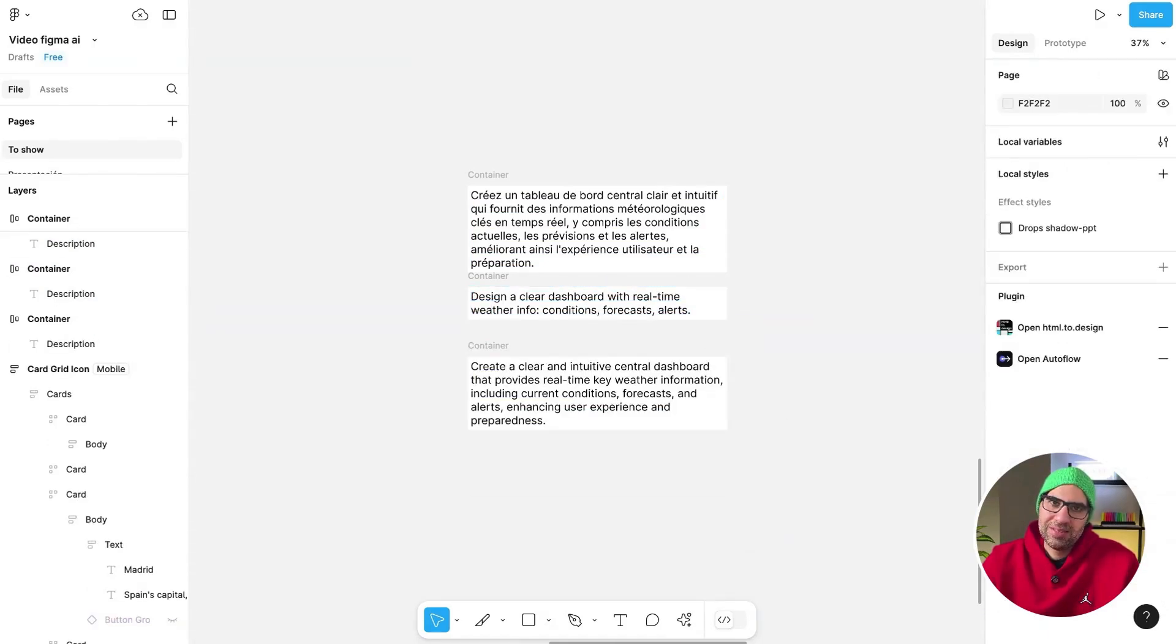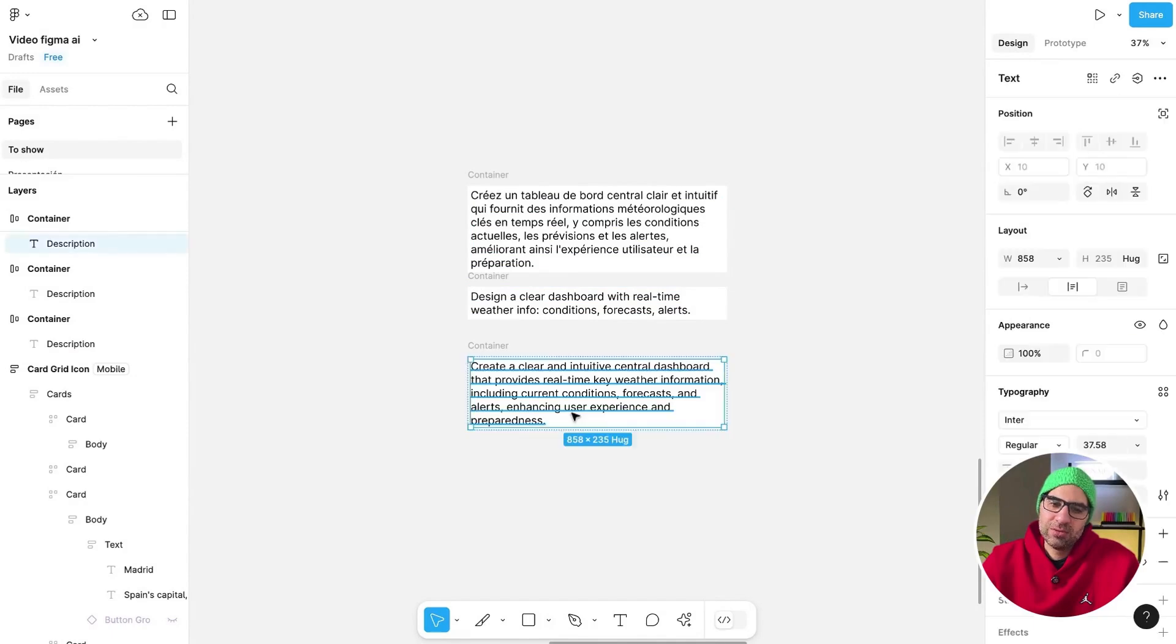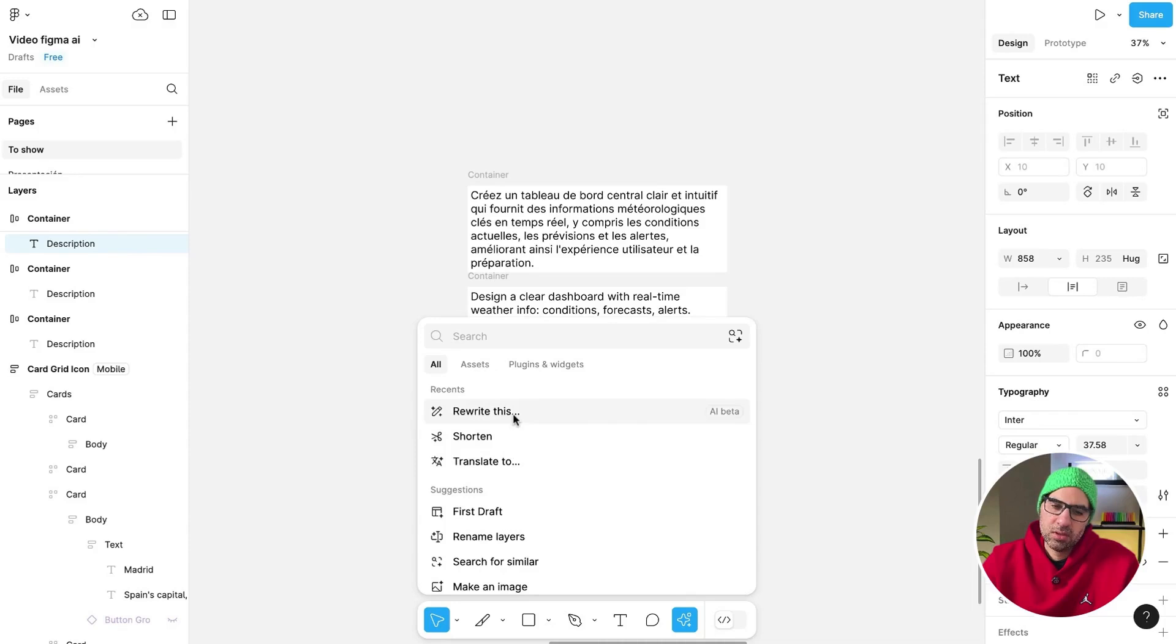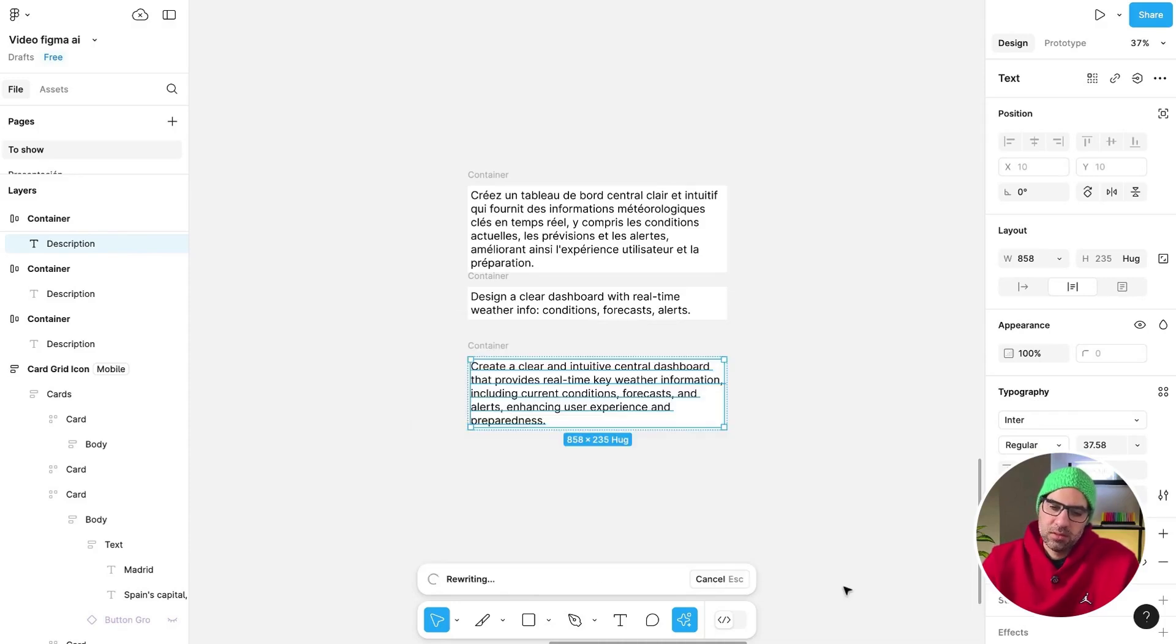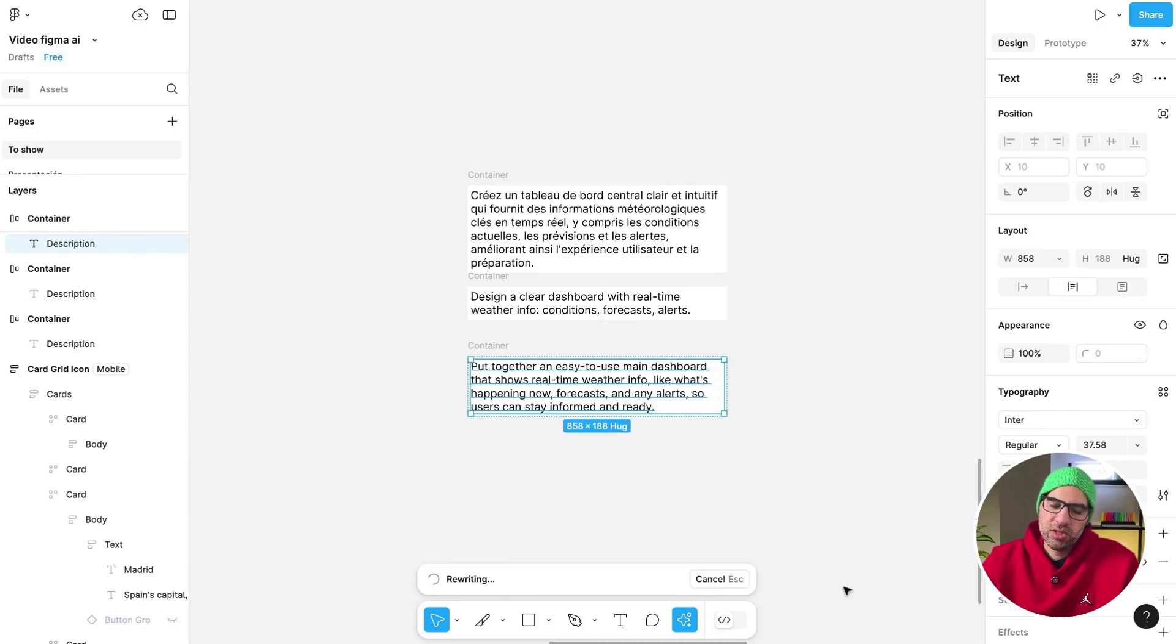Last but not least, you can rewrite the text. I will select the layer, go here, Rewrite This. Let's say make it more casual and it will change it. Of course, you can add any prompt you want and it will make the text as you will.